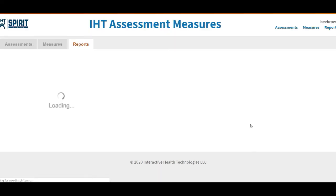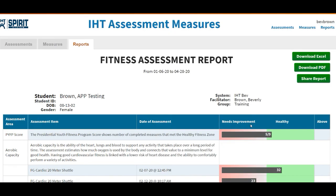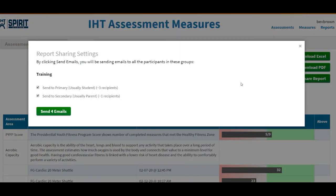Click Creating Report. Then on the right hand side you will have three options: you can download it into Excel, you can download it as a PDF, and now you can email it by clicking Share.